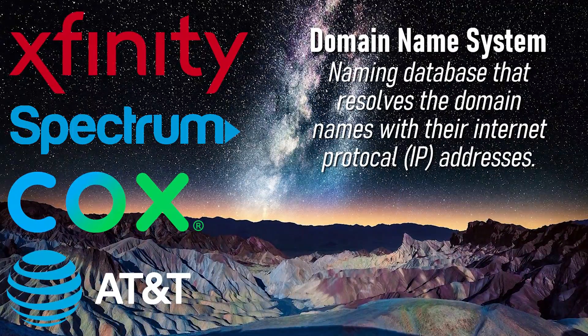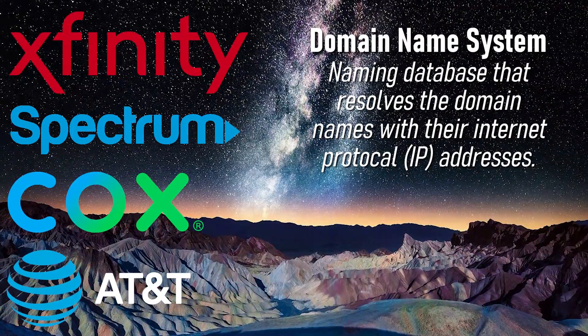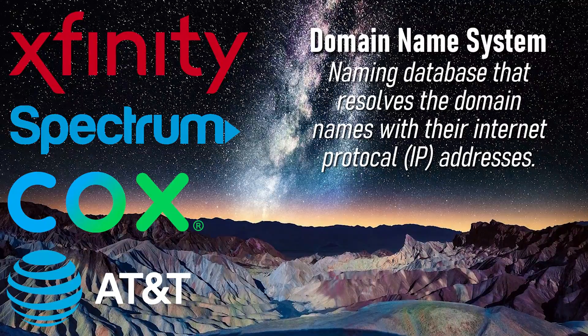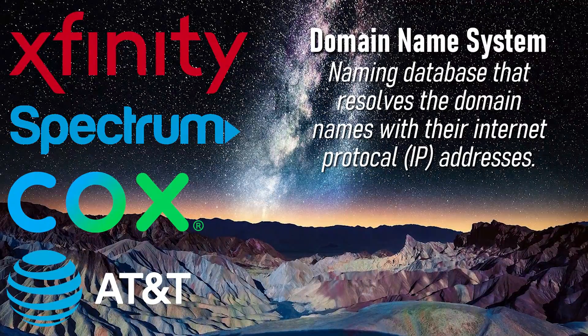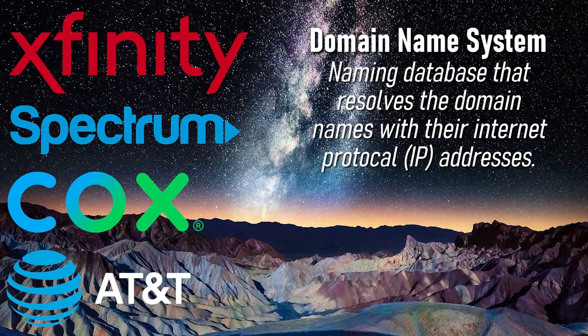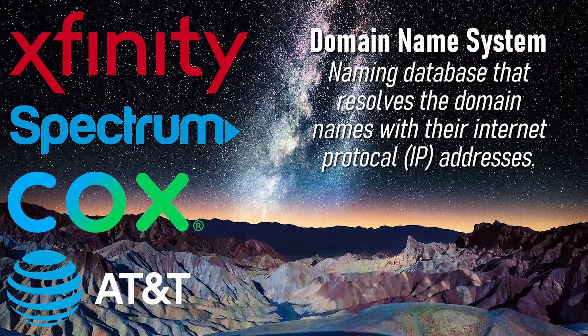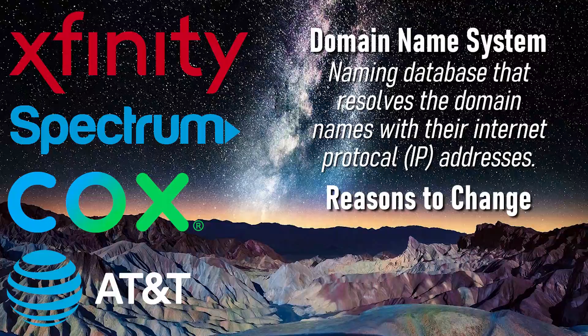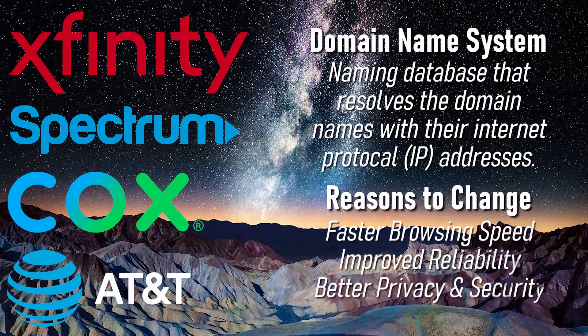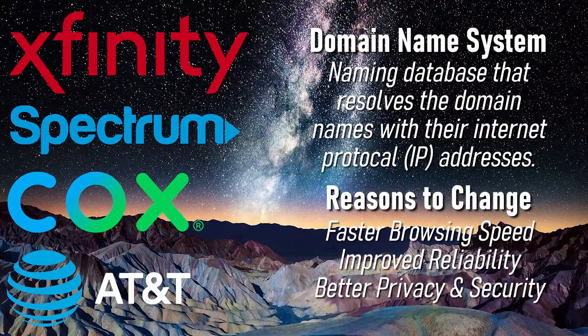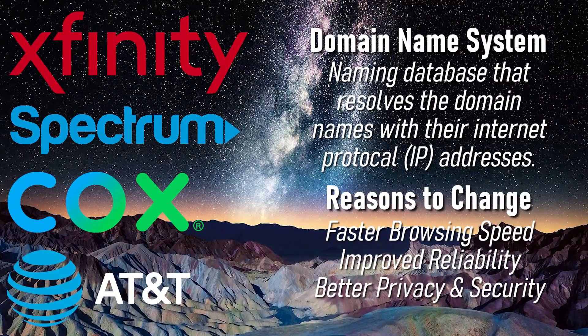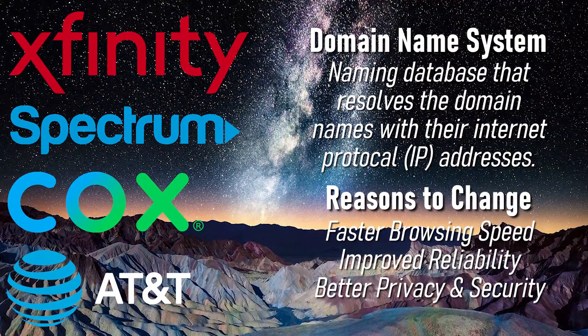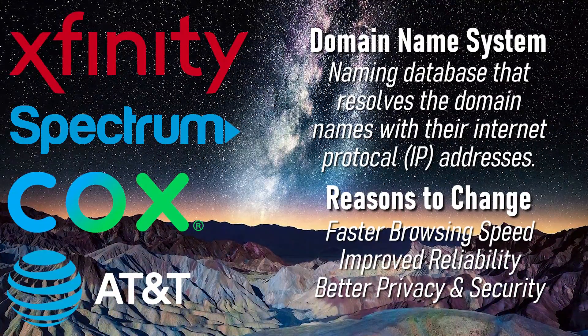Instead of relying on the default DNS server of your ISP, which can be slower, less private, and in some cases less reliable, changing to a free public DNS server is a great way to improve your internet speed and overall experience on Windows 10.